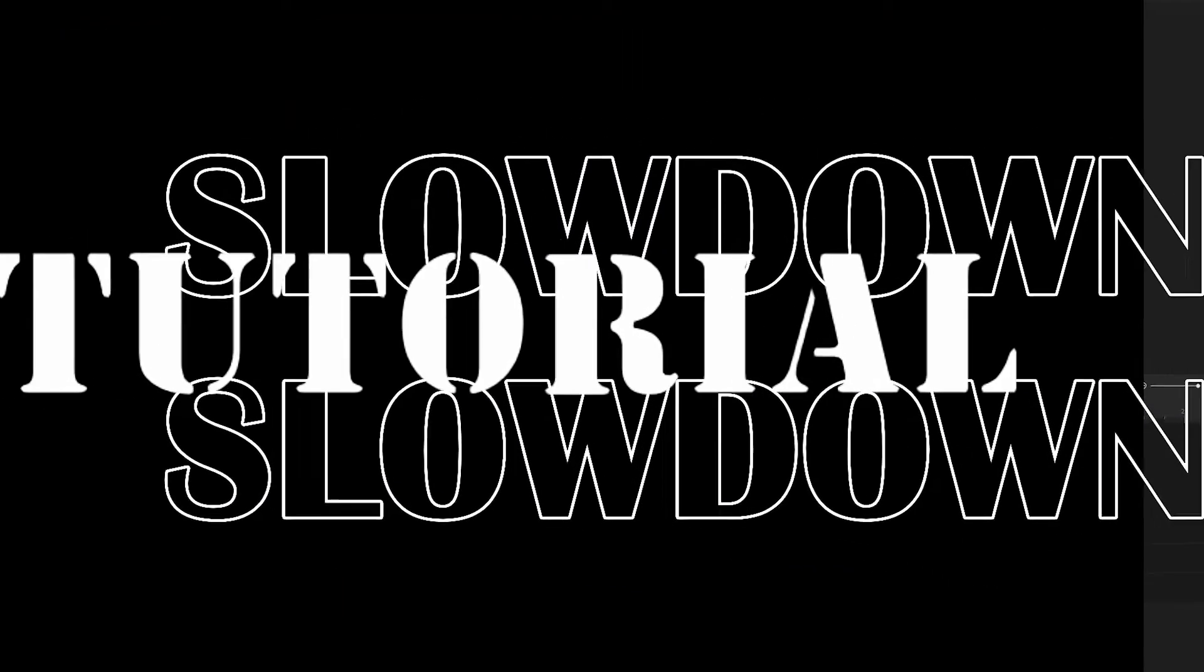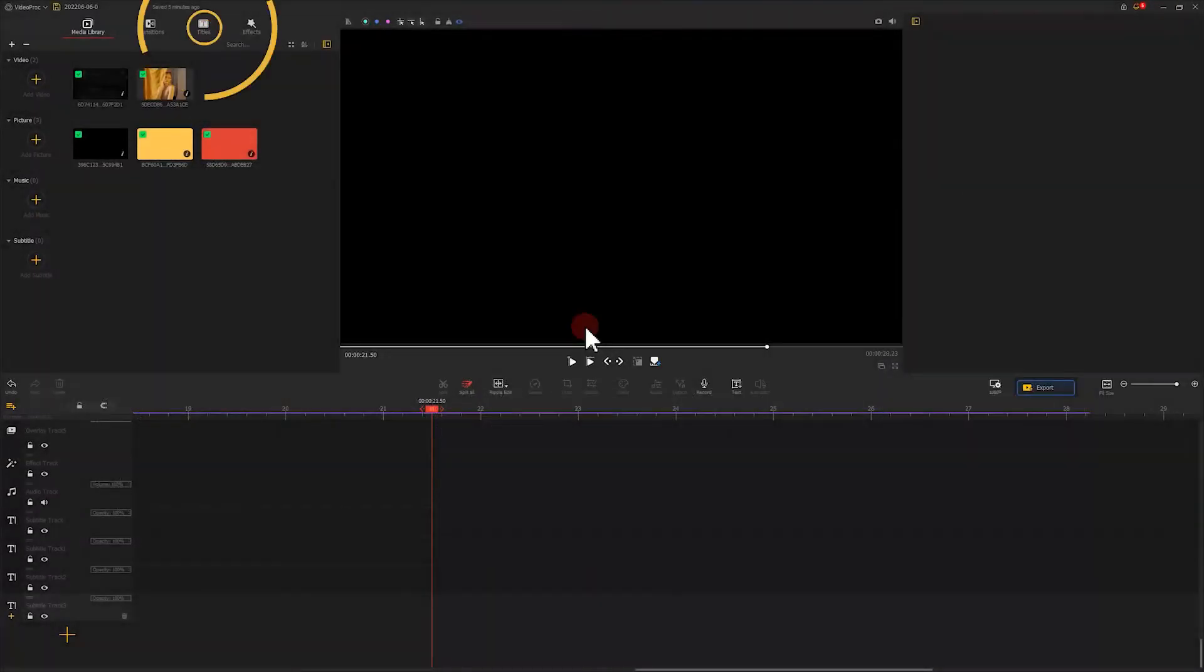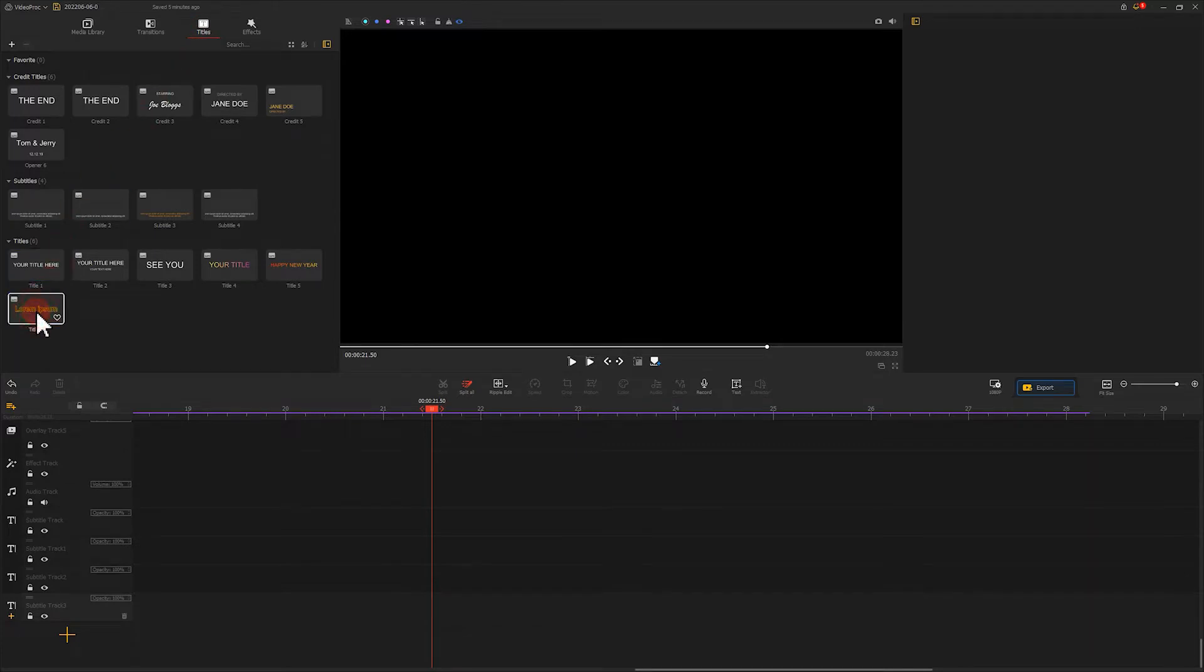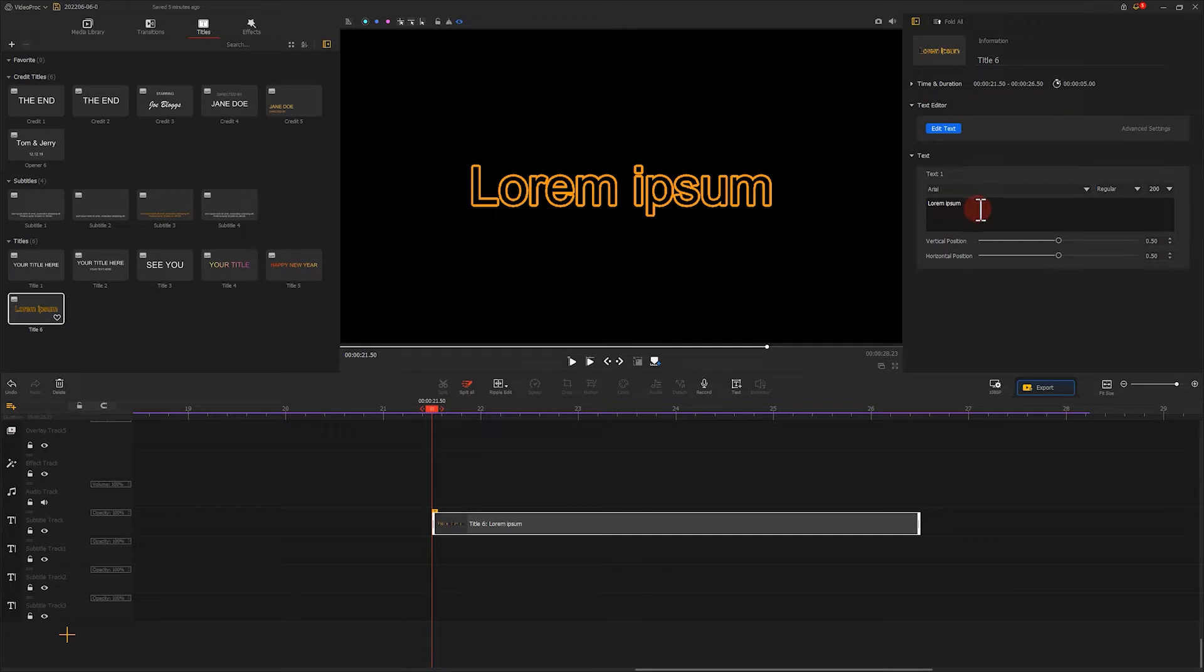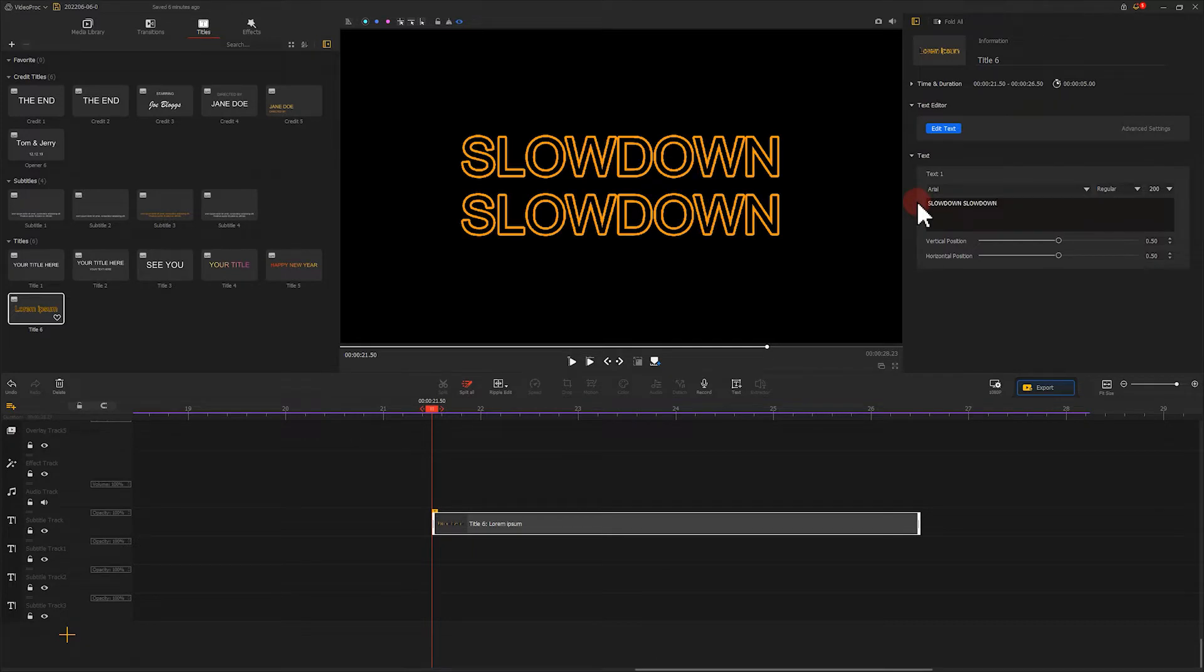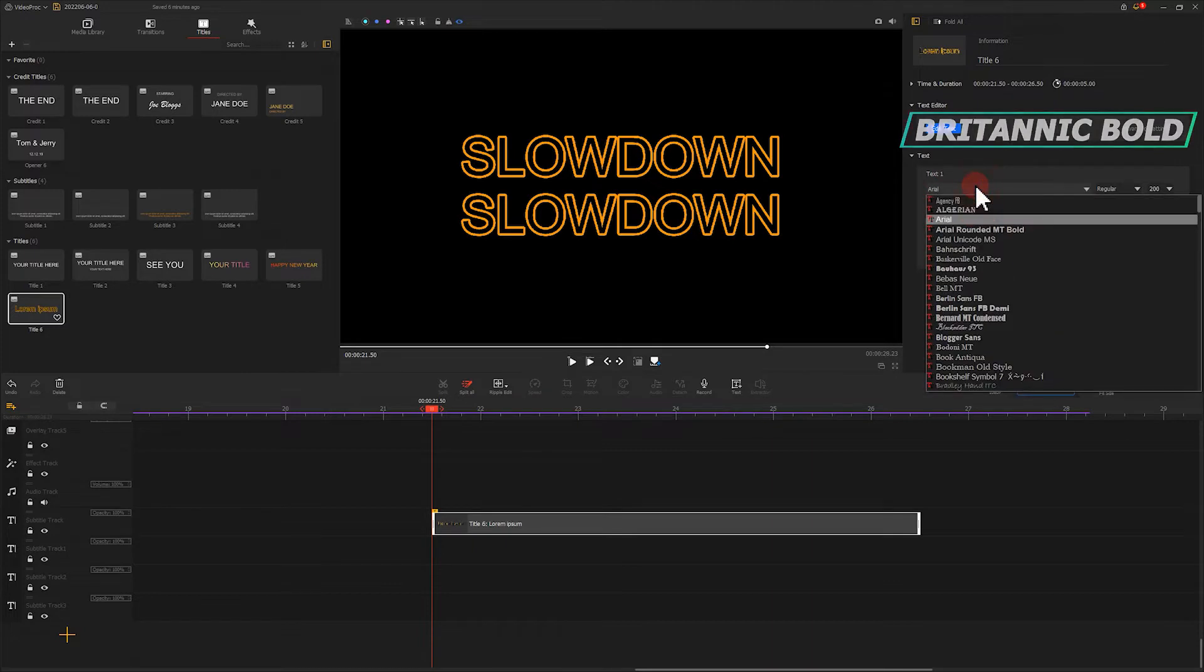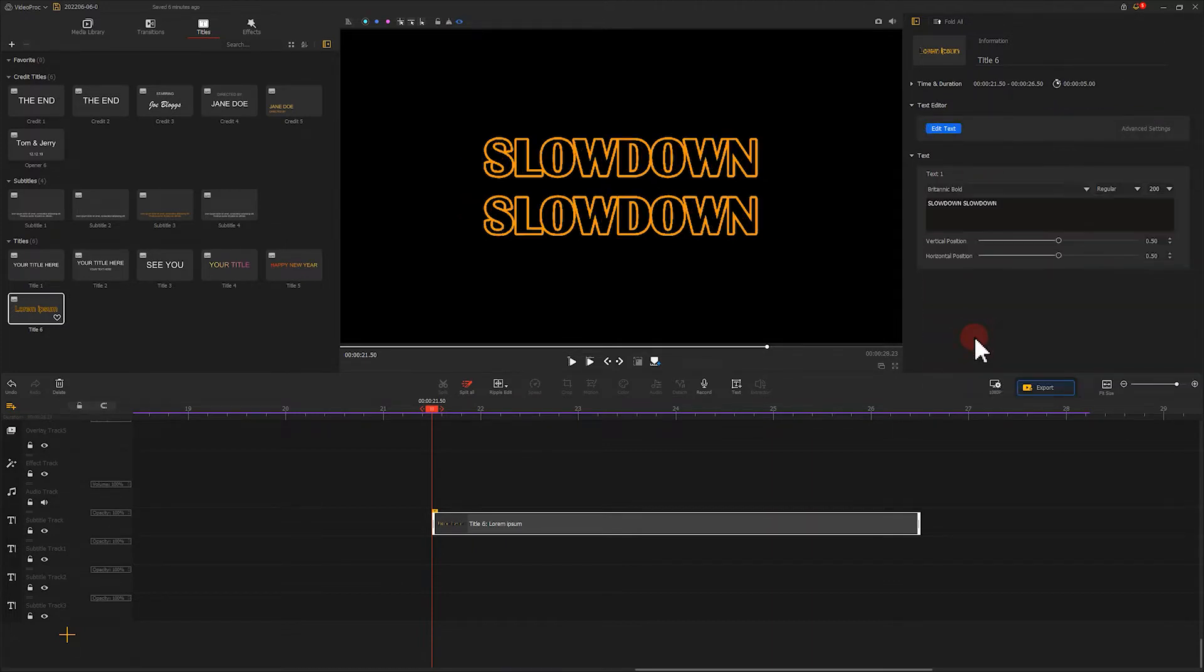Let's first create these two text materials. Go to the text arrow and find the Title 6 and enter the text content like 'slowdown'. Select this font, then click Edit Text.